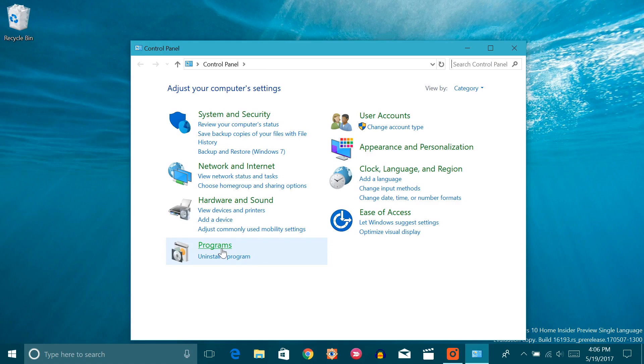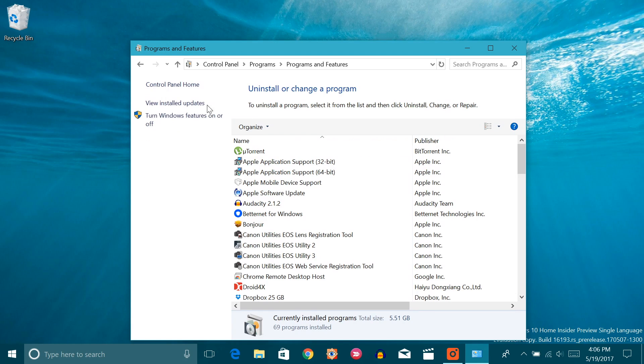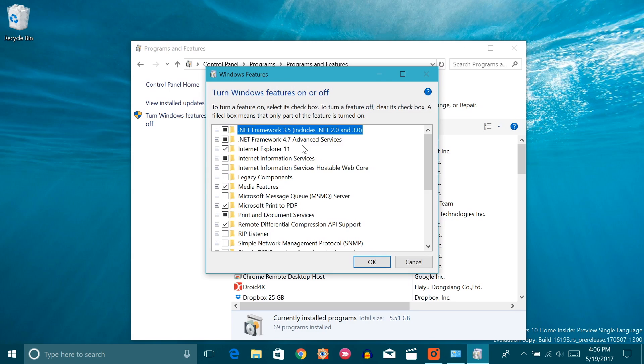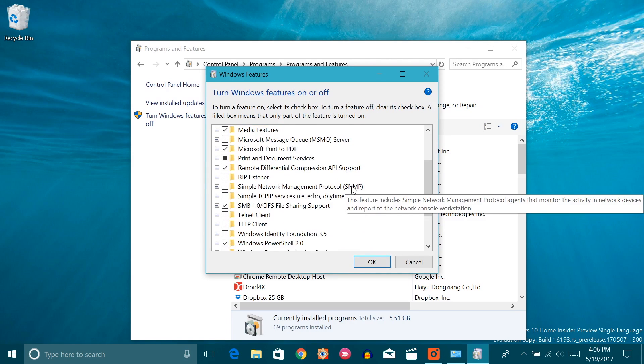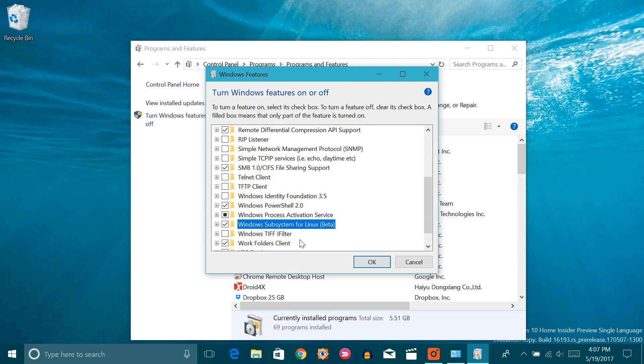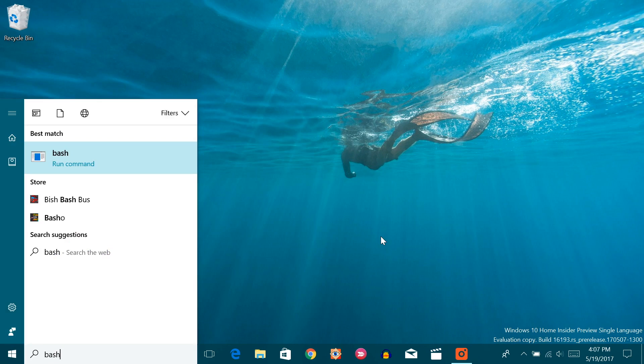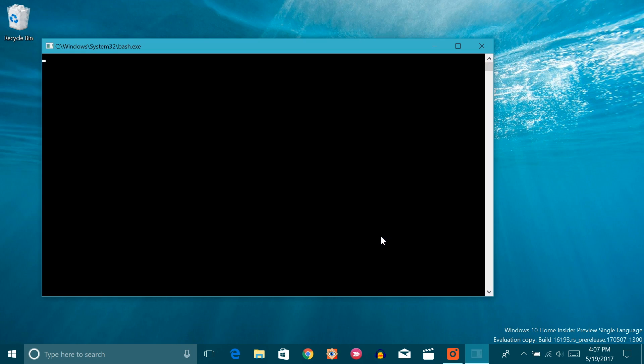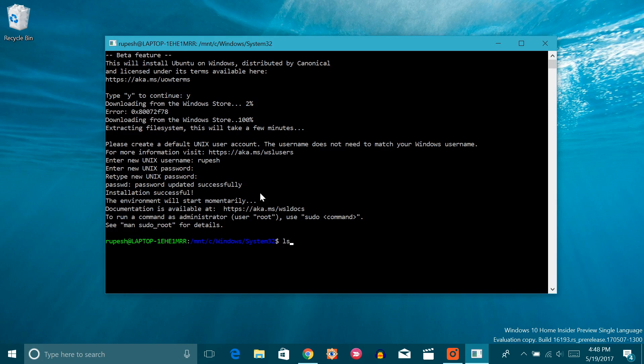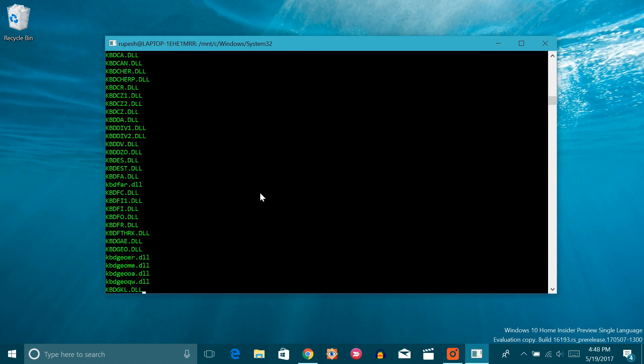Then open control panel and click on programs and then programs and features. Here click on the option to turn Windows features on or off from the left pane. In the new window that opens up, enable the option that says Windows subsystem for Linux. Then you'll have to restart your PC. Once your PC restarts, search for bash which will open a command prompt window. Here you'll have to enter Y to install Ubuntu first. Once it's done, you'll be able to use bash shell as if you were on a computer with Ubuntu.